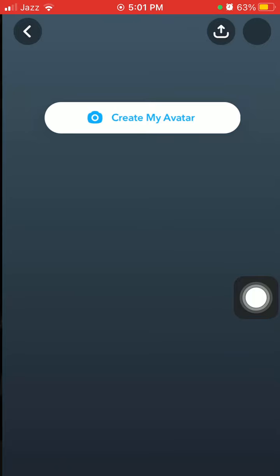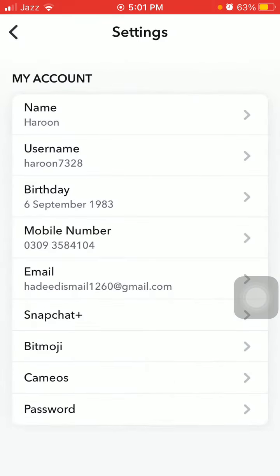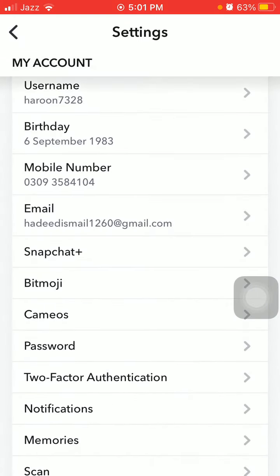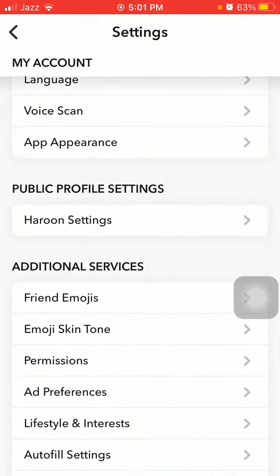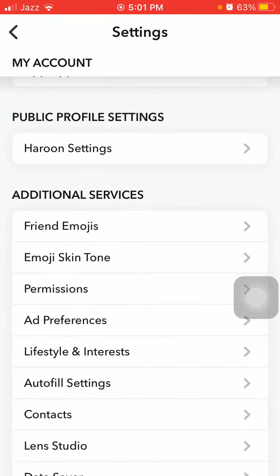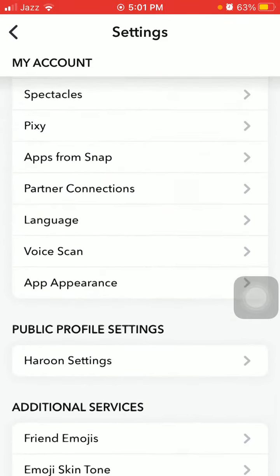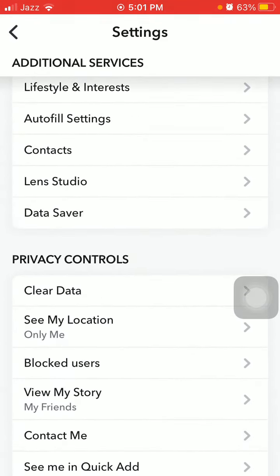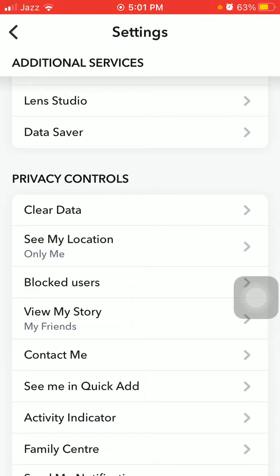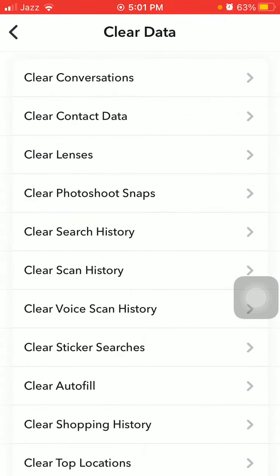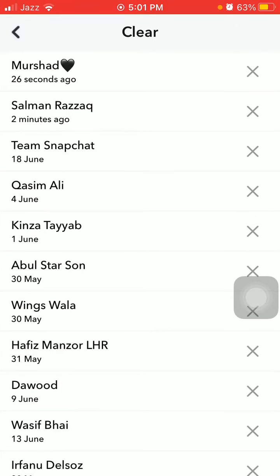Tap on the profile icon, then tap Settings. Scroll down to find and tap on 'Clear Data.' Here you can see the first option: 'Clear Conversations.' Now you don't need to do three or four clicks — just use a single click.